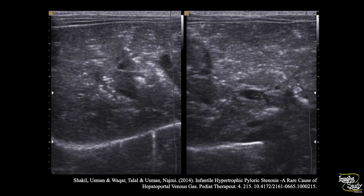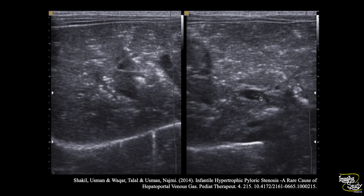This is a patient diagnosed with infantile hypertrophic pyloric stenosis, which is a rare cause of hepatoportal venous gas. On ultrasound you can see echogenic patches within the liver parenchyma indicating parenchymal gas, and echogenic foci are also seen within the portal venous lumen.